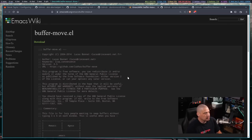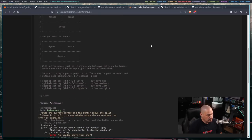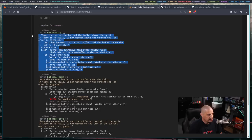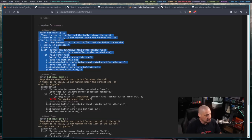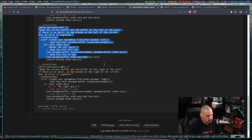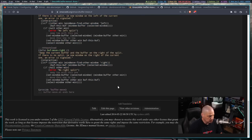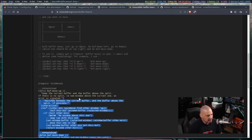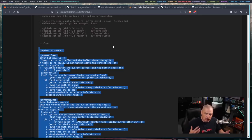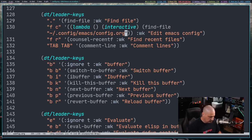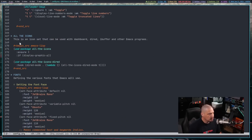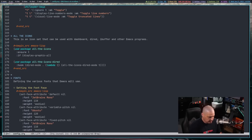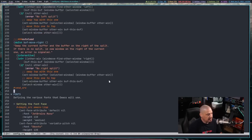The buffer-move.el code on the Emacs wiki contains four functions: defun buff-move-up, buff-move-down, buff-move-left, and buff-move-right. I'm going to copy this code and add it to my config, which will let me basically rotate through the buffer stack. Back in my config, since it's called buffer-move I'll put it right after all-the-icons. I'll create a new top-level header 'buffer move' and paste the code there.